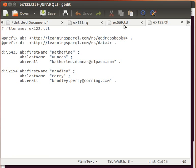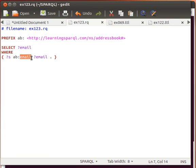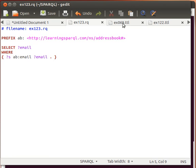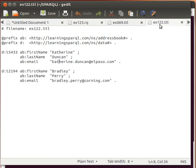We have a simple query here. I'll undo my changes to return it to its original form. This query selects email: SELECT ?email WHERE — with a temporary variable for subject — we want everything that has the predicate email, returned into a variable called ?email. If we run this against ex069, we get three emails; against ex122, we get two emails.